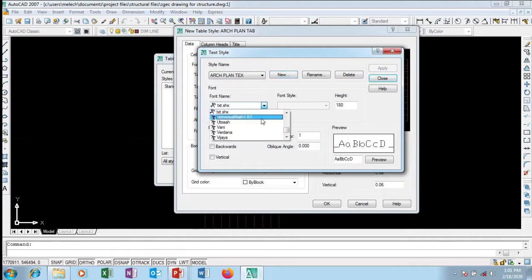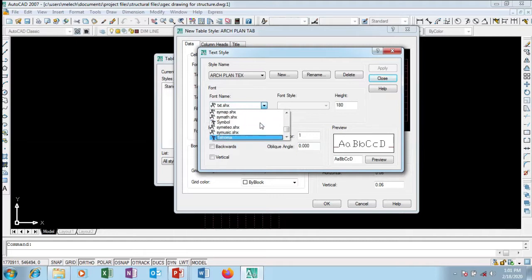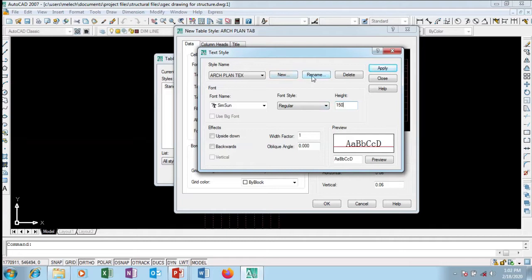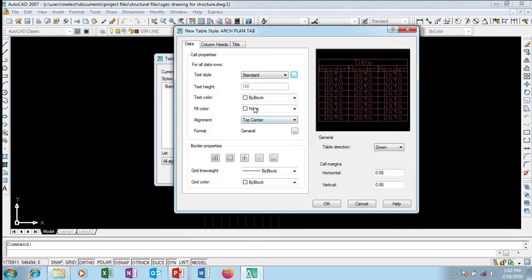I'll look for a font that suits my design style. I'm going to choose Simpson — I like it. I want it to be bold, and I'll reduce the height to 150 since this is a table. You can rename or delete styles here, and there's a preview of how Act Plan Text will look. I'll click Apply and Close.